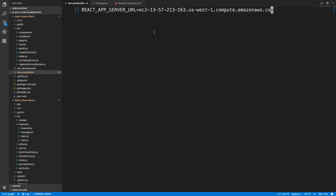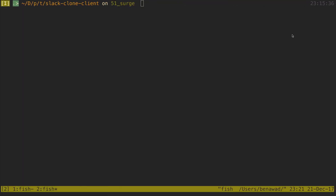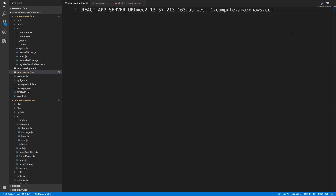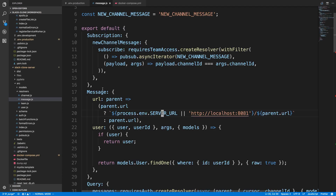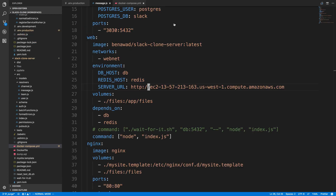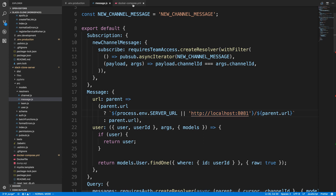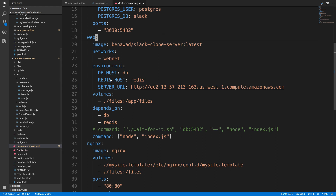Let's dig into this. I already set up my EC2 instance, and here is the URL for it. This is the env production file for our client — I'm just sending the URL. Notice I didn't put HTTP in front, I just put the URL to the EC2 instance. I'm going to rebuild our client with npm run build. Now that we have the permanent URL for our EC2 instance, we also need to update the message where we set the server URL. We go into docker-compose and set the server URL there, adding HTTP in front. We don't need to rebuild our server since we're just setting this environment variable in docker-compose.